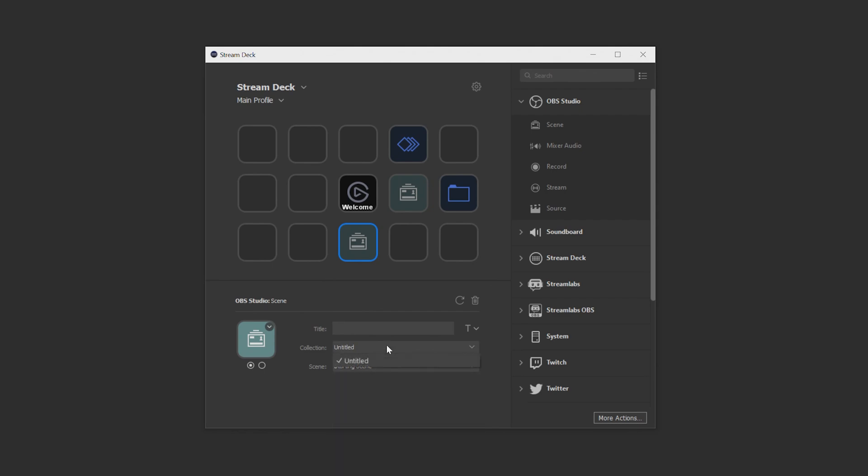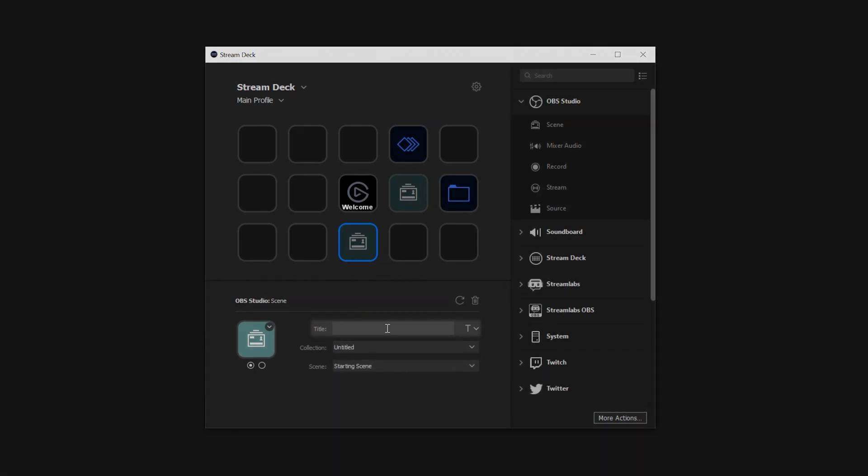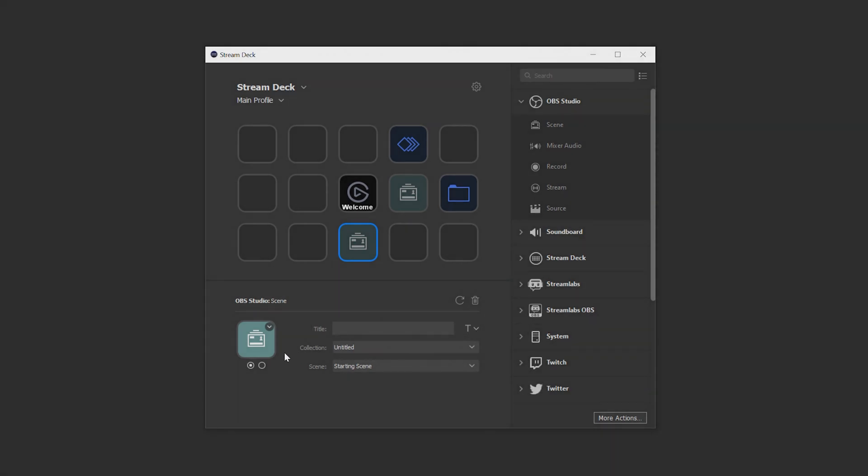Some options that are available for every Stream Deck action are the title text box here and this customized text icon so you can easily label your action to remember what it does. And lastly, we have the icon preview here for the action where you can customize it further.